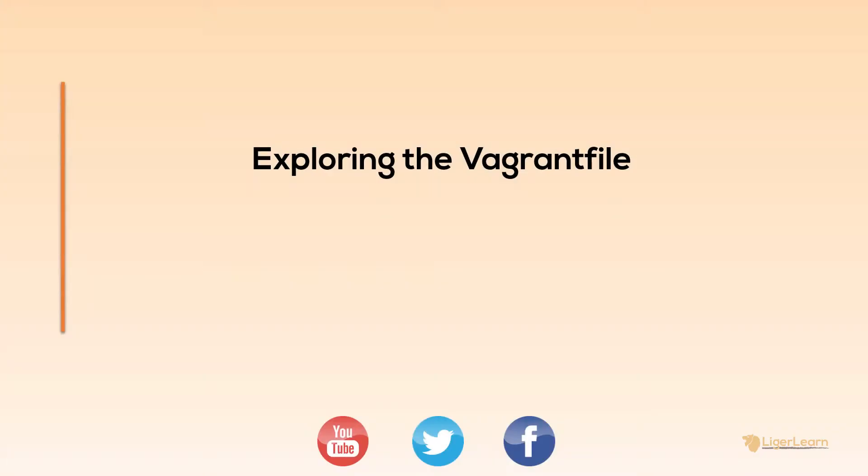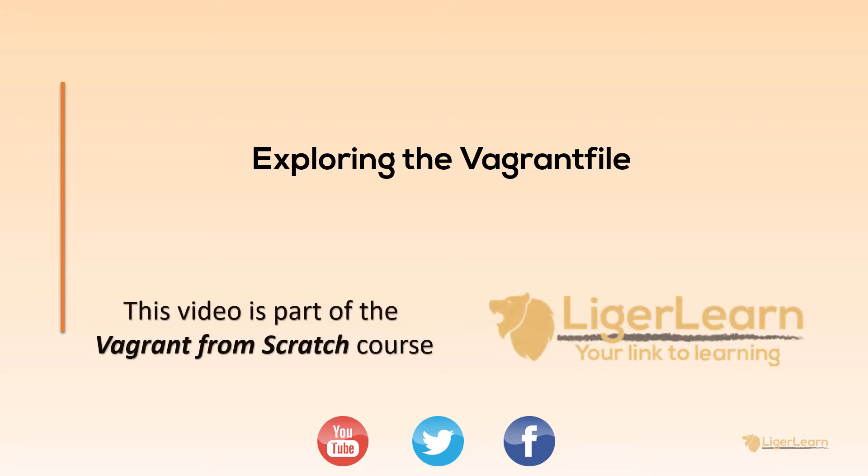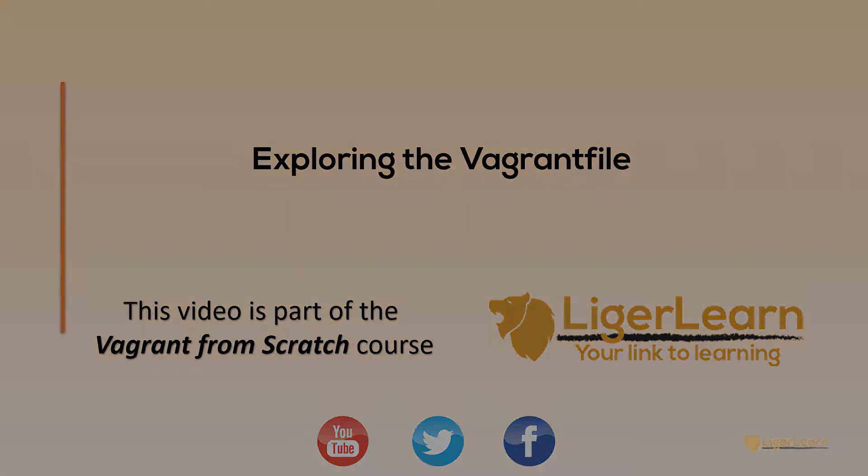Hi and welcome back to the Vagrant from scratch course. In this video we're going to explore the Vagrant file and discover how you can customize it to represent your own bespoke environments. We've got a lot to cover so let's get started.